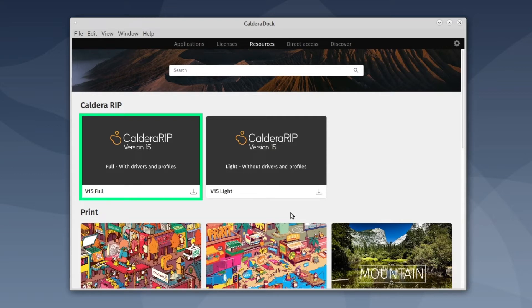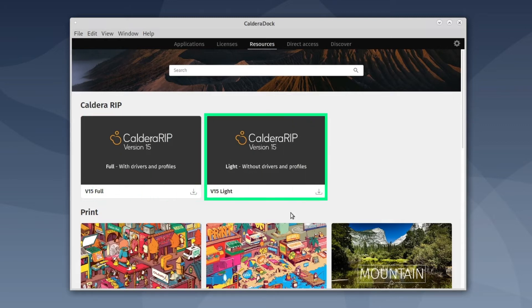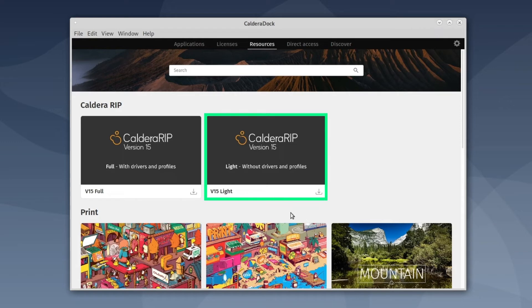This disk image could be large, around 5GB. The light ISO only contains the CalderaRip installation package without printer drivers. This disk image is therefore smaller, around 2GB.